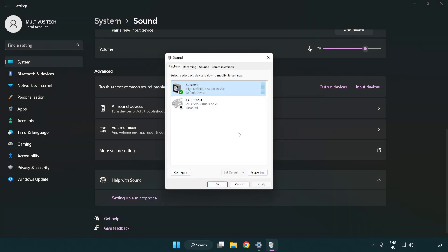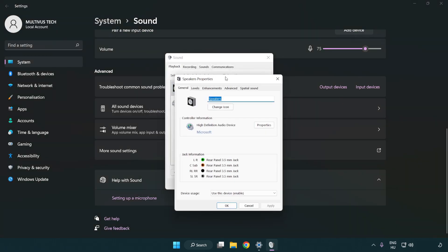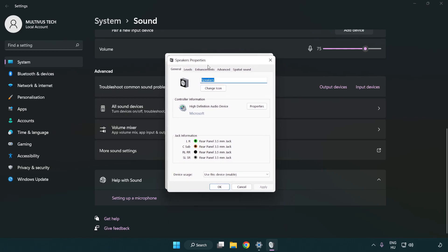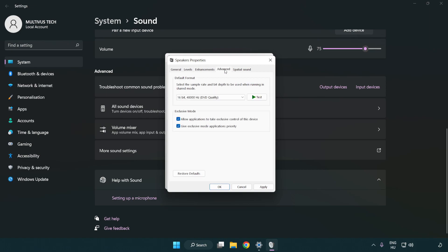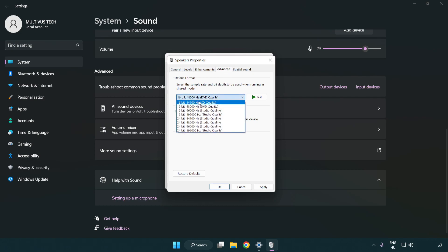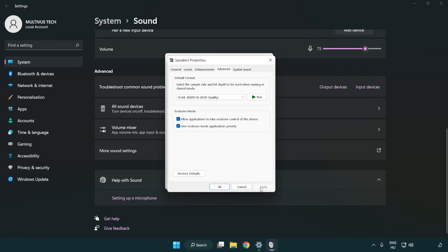Click properties. Click enhancements. Check disable all enhancements. Click advanced. Try CD and DVD quality. Apply and OK.